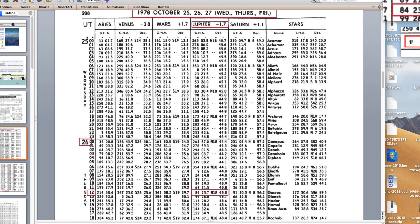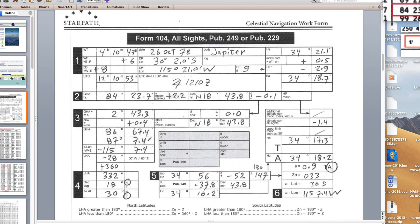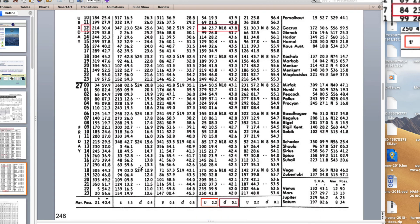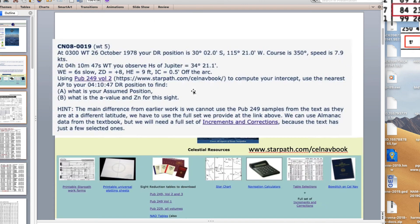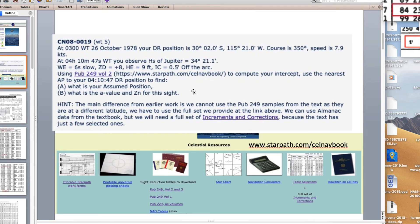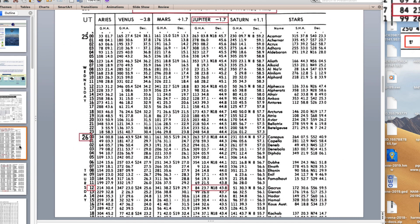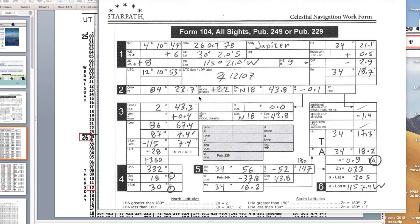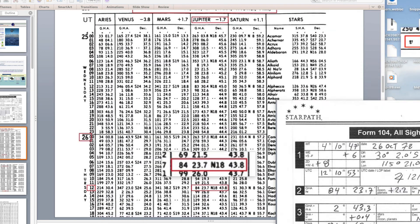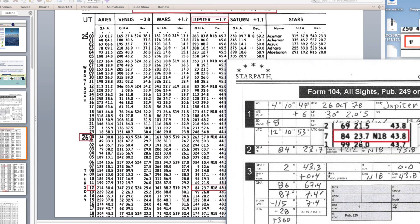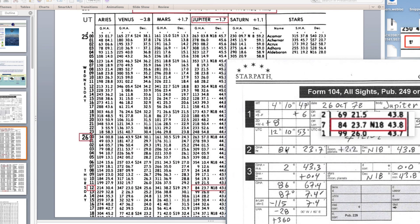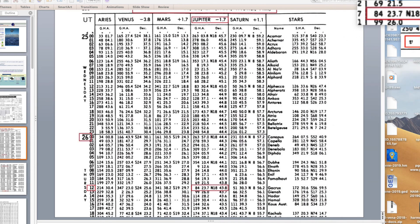Here's the daily page of the almanac. We have Jupiter, this number beside it is the brightness, minus 1.7 magnitude, very bright. There's three days per page. We want the 26th and we want at 12 hours. Here's the data, 84 degrees. That's the GHA and declination at exactly 12 hours.